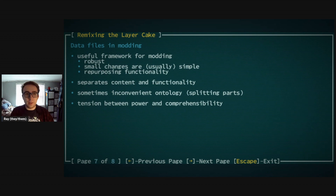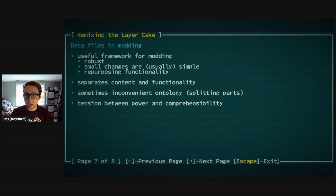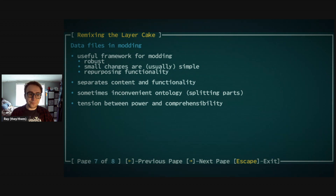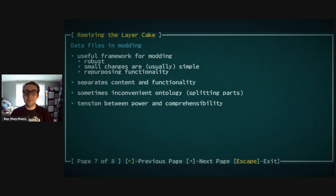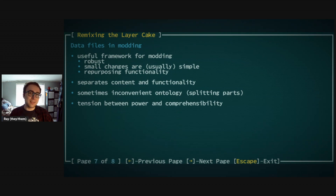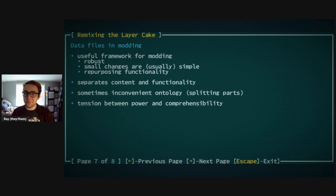For modding, I'd argue this framework is very useful because it is significantly more robust towards interface and game changes than strictly scripting. It also allows small changes to be only a couple of lines of code. For instance, my favorite example of a short mod is one that makes transkinetic cuts translucent — that's like three or four lines of XML to override that specific property.